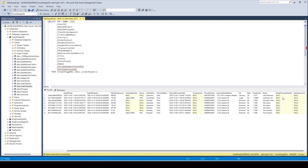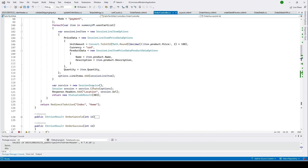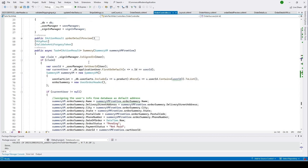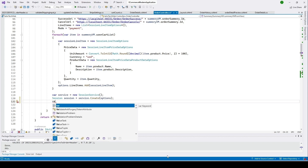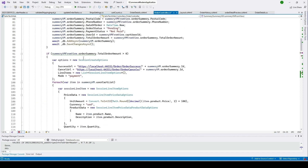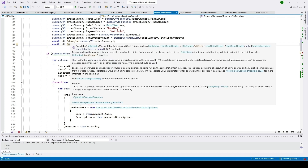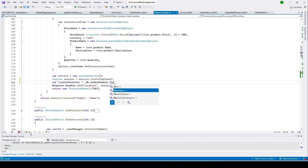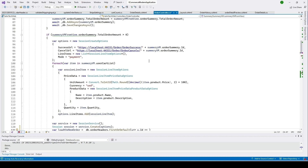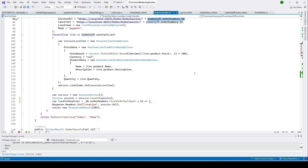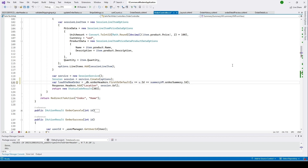Let's go back to Visual Studio. We need to edit our Summary function in the OrderController. In the Summary function, we are creating the session — we'll update the session ID to our database. I'll get the order from our OrderHeader table using the order that was just created, loading it with FirstOrDefault where the ID equals the orderHeaderId.